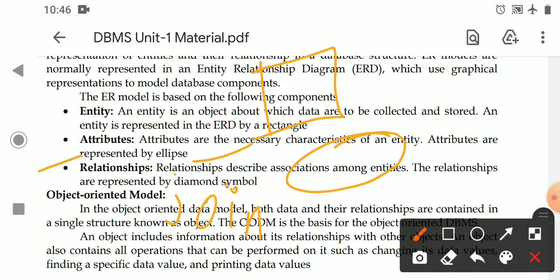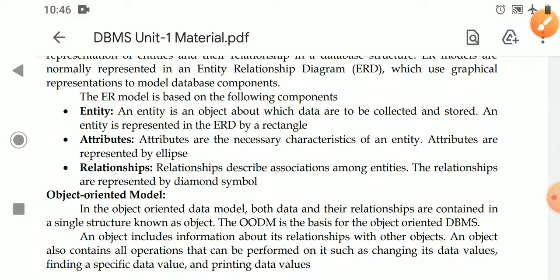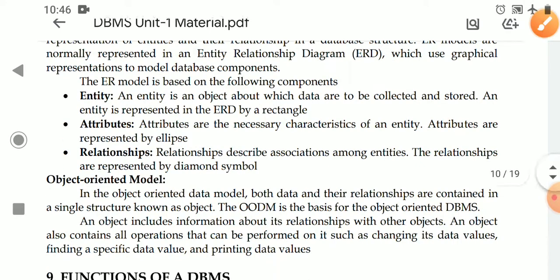Relationships describe the association among entities. For example, a student can join a course, and a course may have many students — that joining or association is a relationship. That relationship is represented in an ER diagram with a diamond symbol.